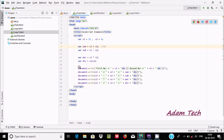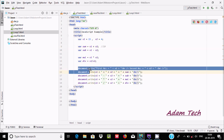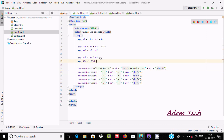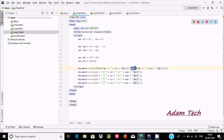In Java we use System.out.println to print output. The equivalent in JavaScript is document.write, which will print the output to the browser. So wherever you use System.out.println in Java, you use document.write in JavaScript.